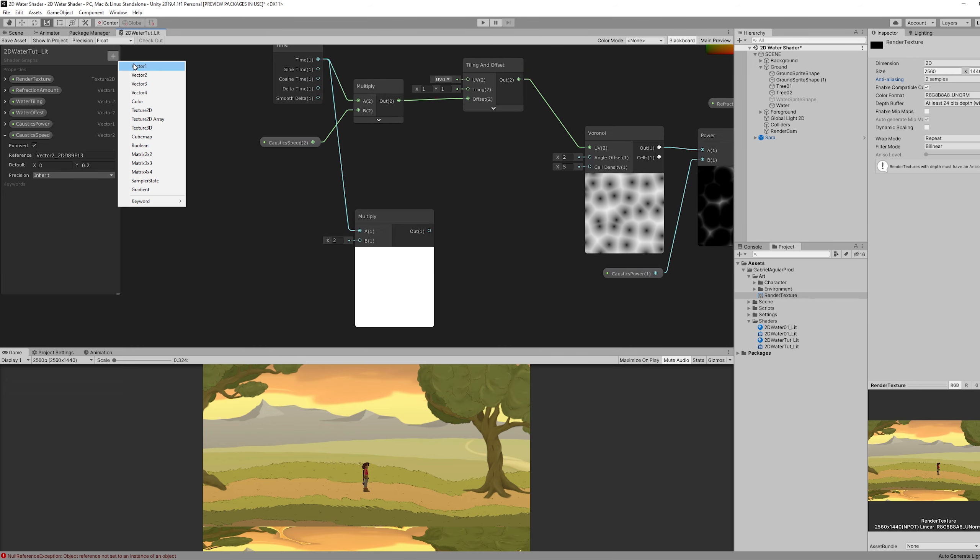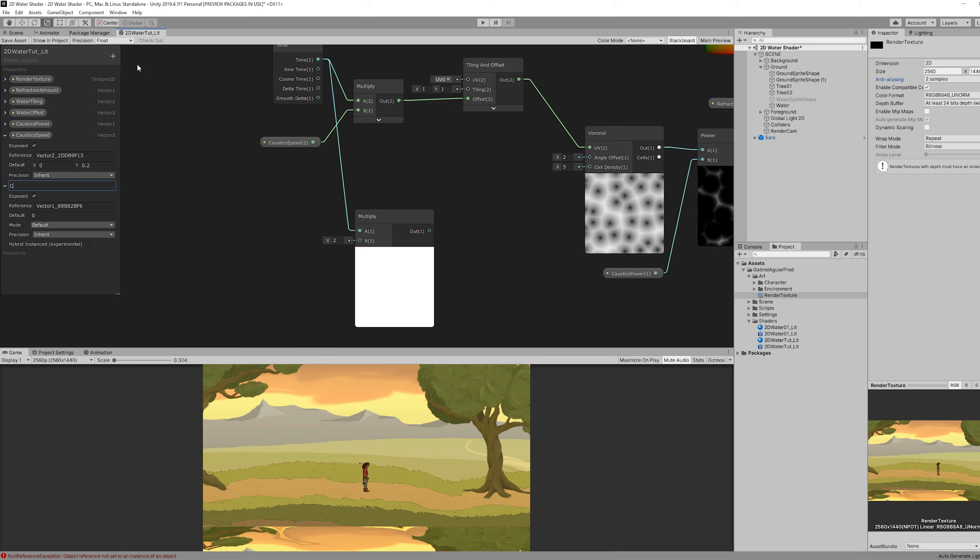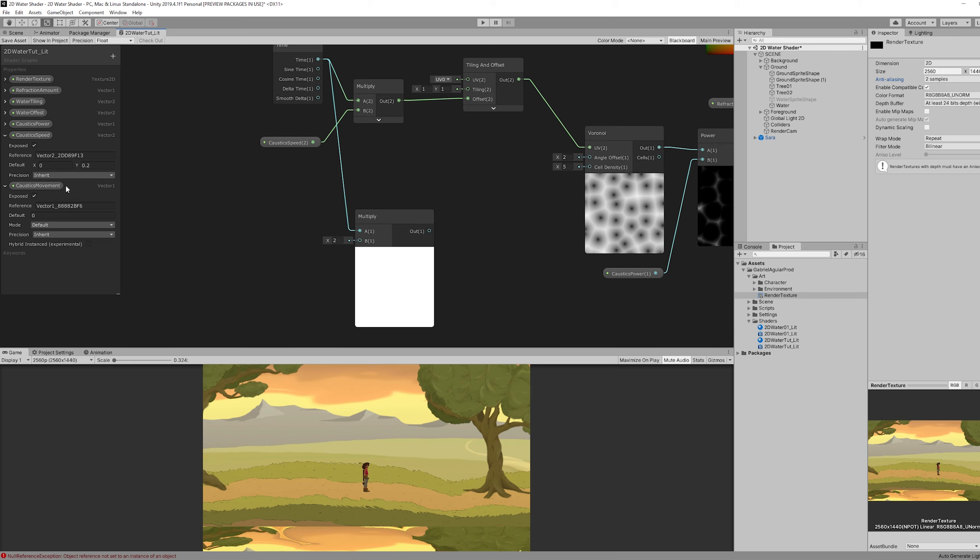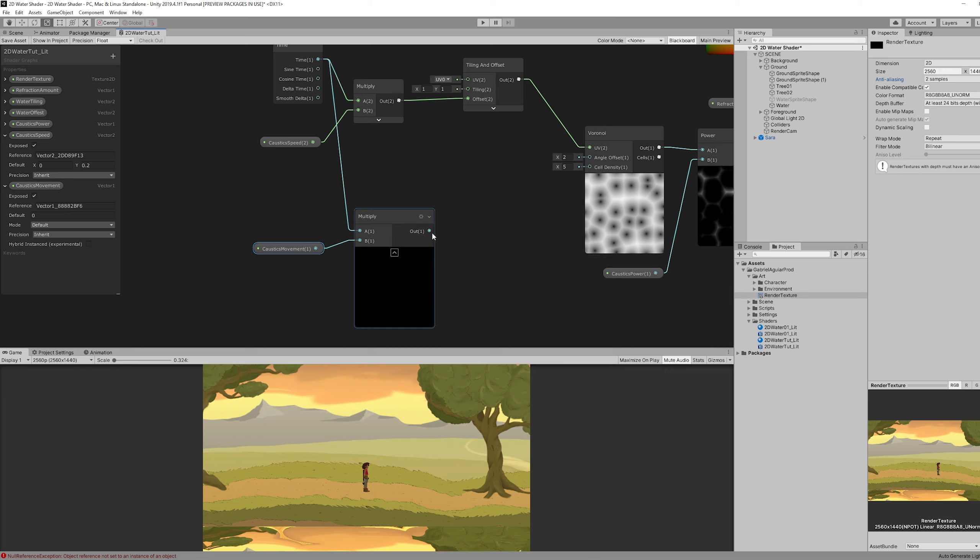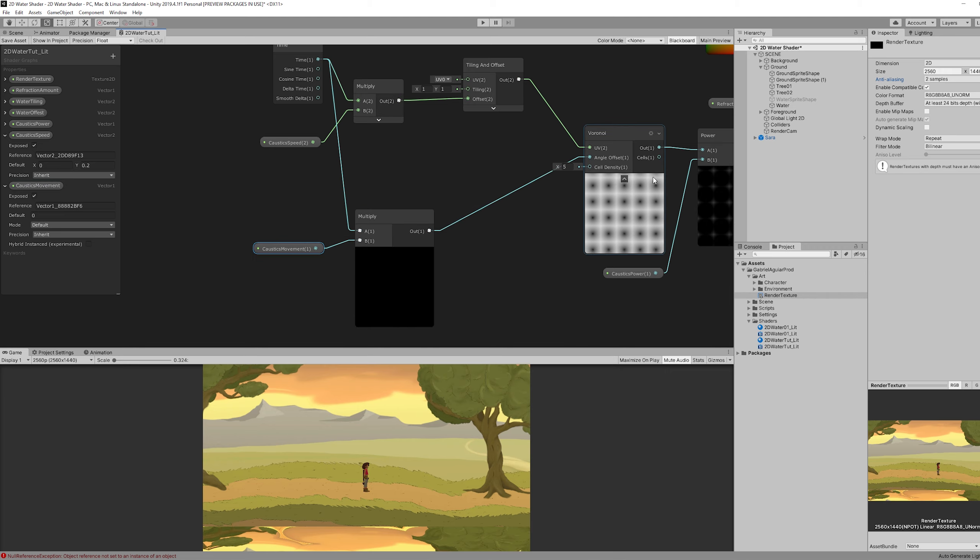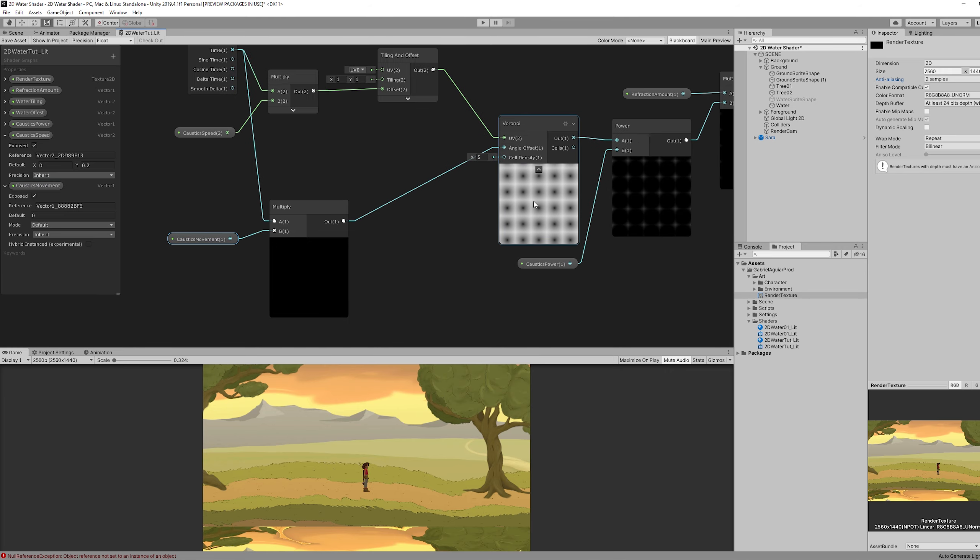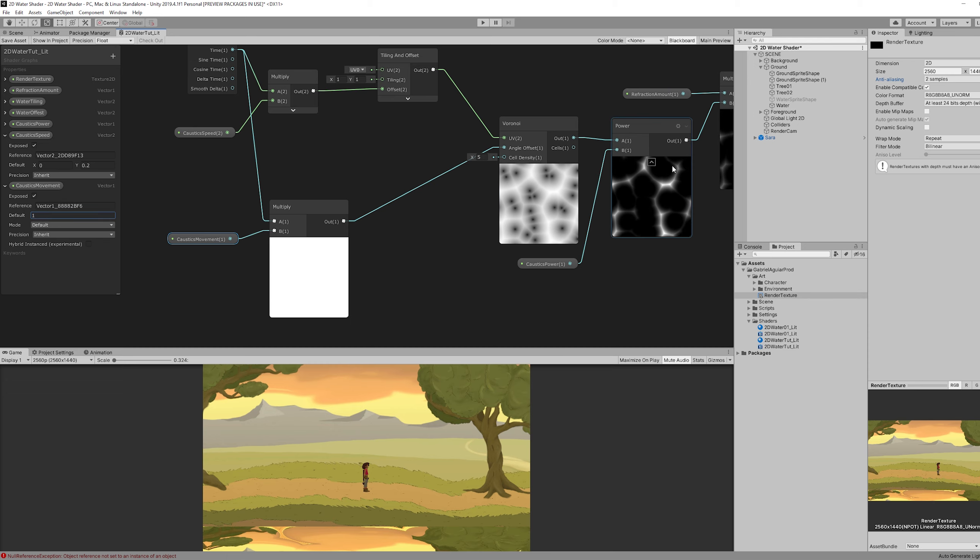Which we can call caustic's movement for example. And if we connect it to the angle offset, nothing happens because we need to increase the caustic's movement. If we set it to 2, we are able to see a nice movement.